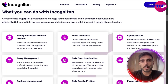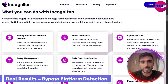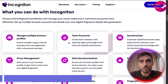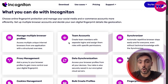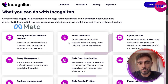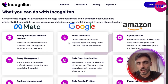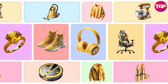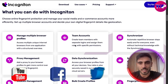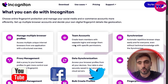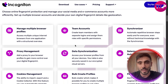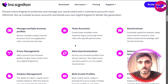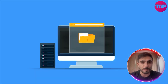With Incogniton, you can build real results and bypass platform detection. The innovative technology allows you to avoid blocks and bans across Meta, Google, and Amazon. You can manage e-commerce stores, ad accounts, and social accounts without cross-linking risks, and it protects your campaigns from detection algorithms so you can scale your online business.